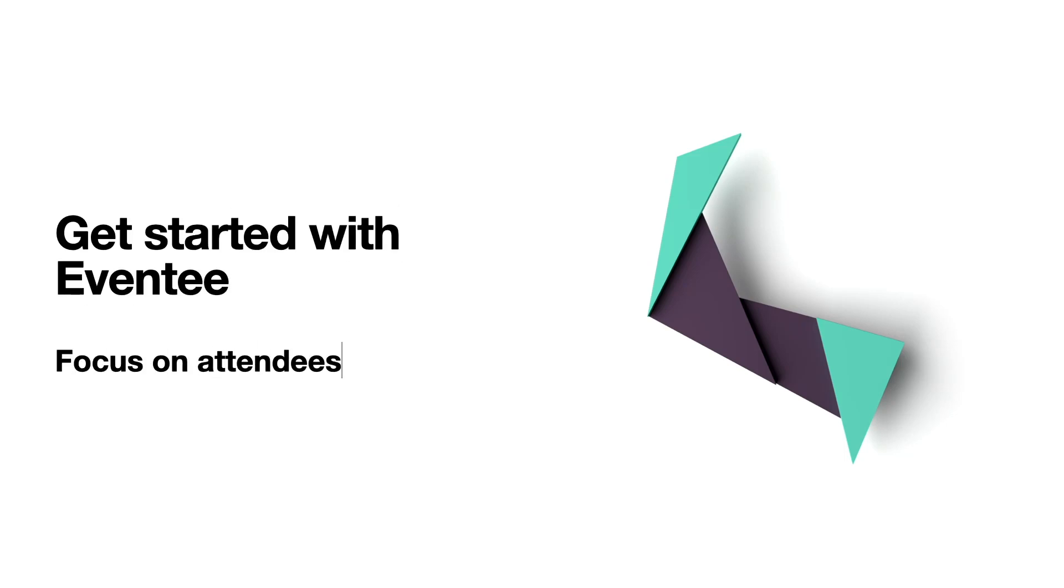Welcome to the second Aventy tutorial. My name is Roman and in this episode you will learn how to engage with attendees.